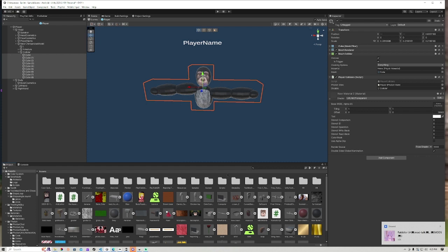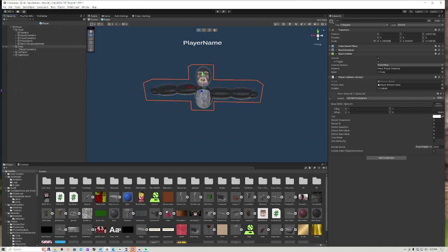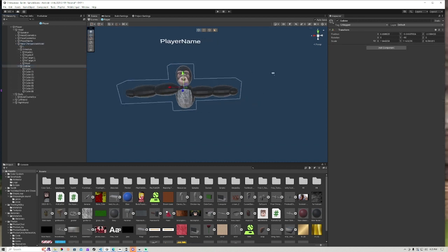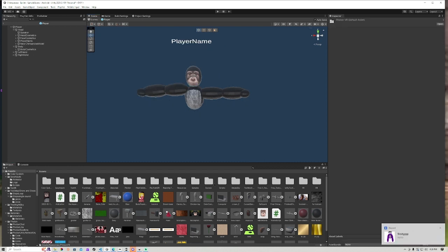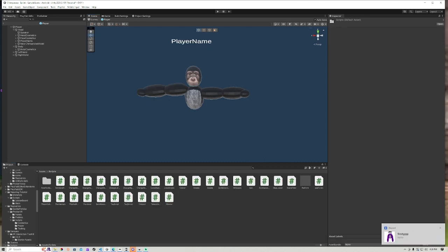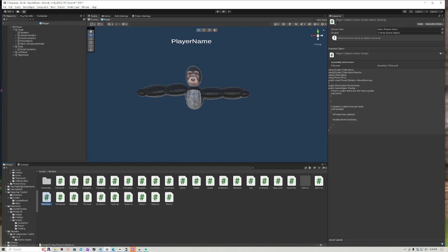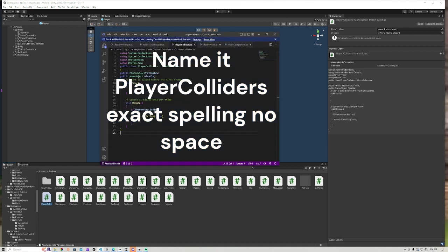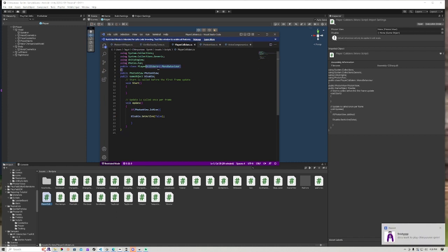First what you're going to want to do is this is what it's going to look like - it's going to kind of look like a T-shape. So first what you're going to do is go to your scripts and get this script in the description. Make a C# script and name it PlayerColliders with no spaces. Then you're going to grab the file in the description, click into it, delete, then Ctrl+A, Ctrl+S to save. Now you got the collider script.